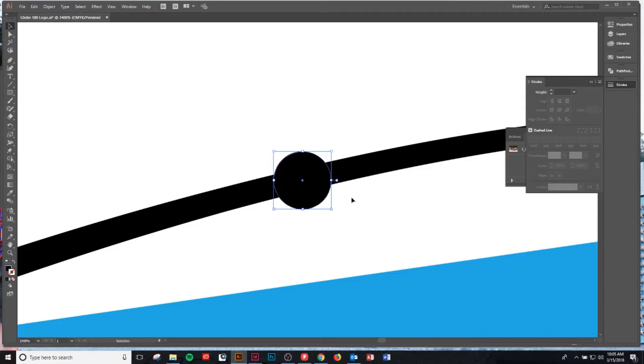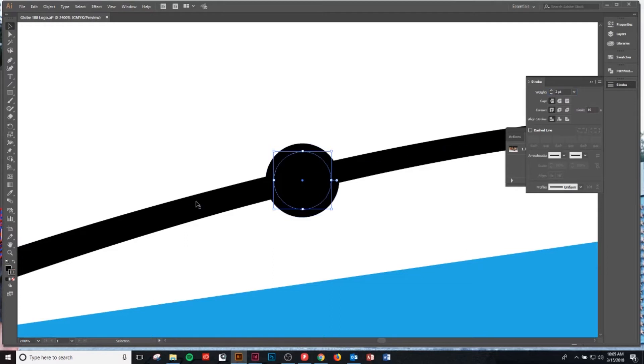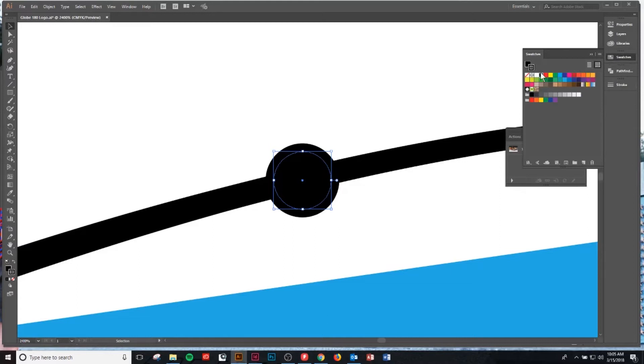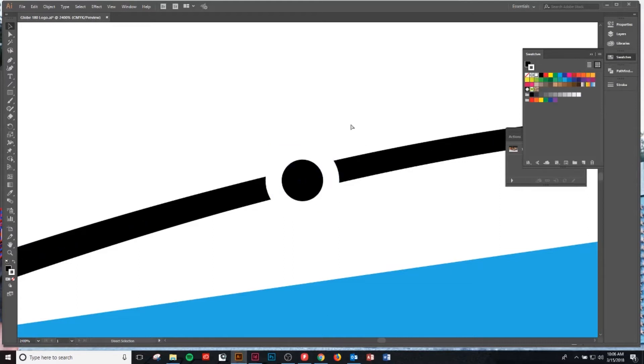Now what I want to do is in my strokes panel I want to add a two-point stroke. We'll add that two-point stroke, hit enter, and that adds the stroke.